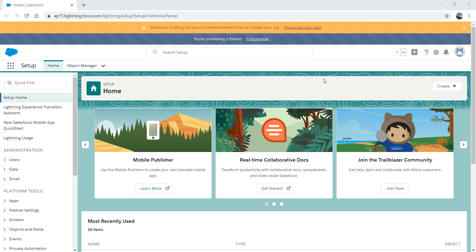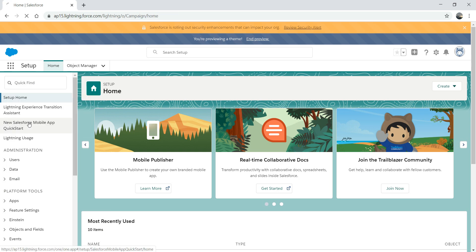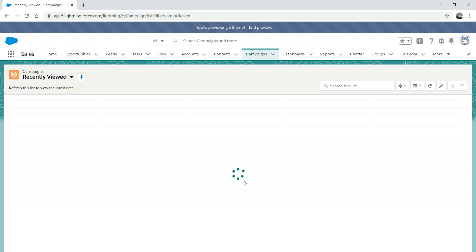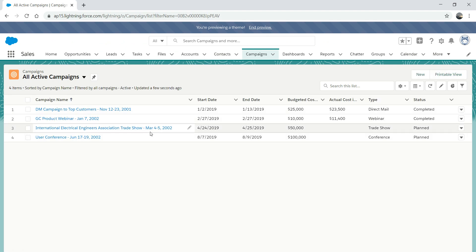So what we're going to do, we're going to jump into the campaign module. The way you do it is you go to this tic-tac-toe icon on the left-hand corner, click here and search for campaign. It will take you to the campaign page. Right now we don't have anything recently viewed because I haven't created anything here. There are three options: my active campaigns and all active campaigns. Let's go to active campaigns — these are the dummy data that Salesforce gives you, and you can see the campaign has already expired but it still shows active.